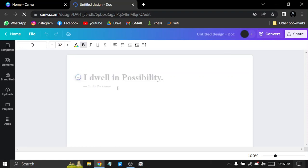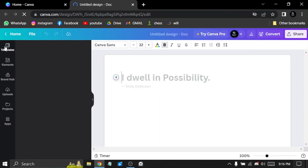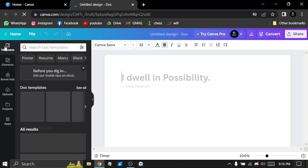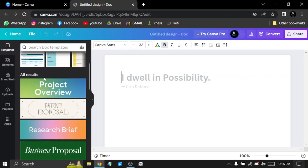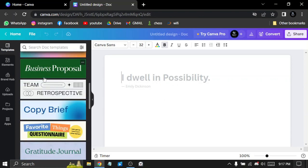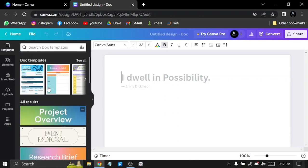So you can write and edit. You can choose the template. Here we have different types of templates.